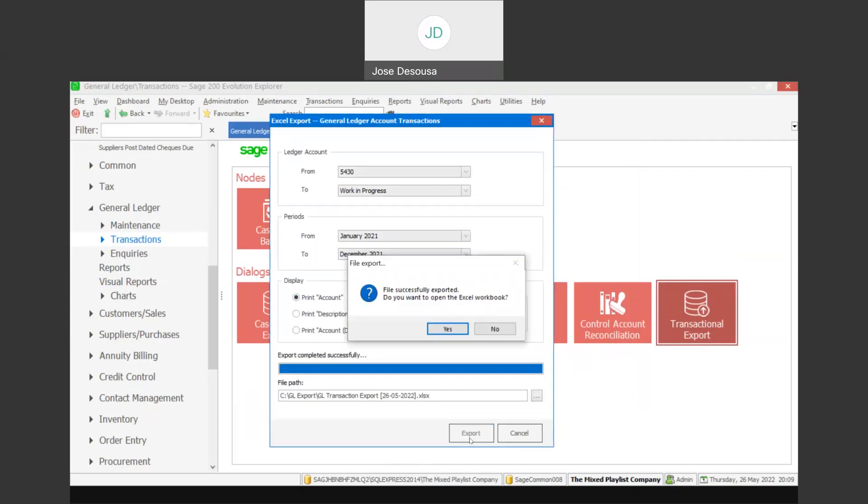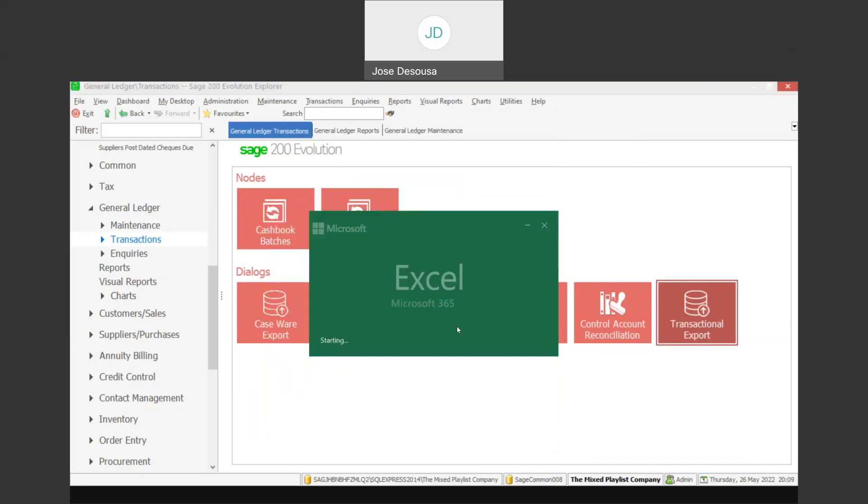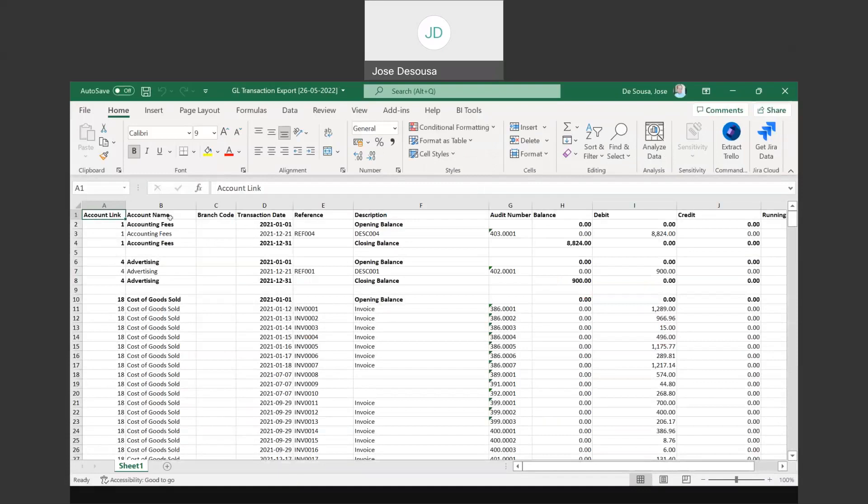So as you can see, I've exported those accounts in a matter of seconds. And now I can view the exported file. So I'm going to say yes to open the Excel workbook.